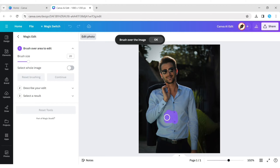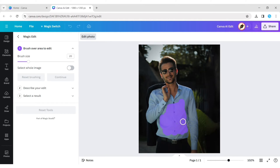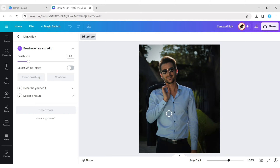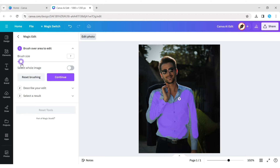Brush over the cloth you want to change. You can reset the brush tool if you make any mistakes during brushing. Again, brush over this cloth. Adjust the brush size to sharply brush this cloth.